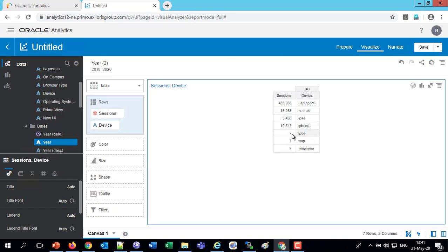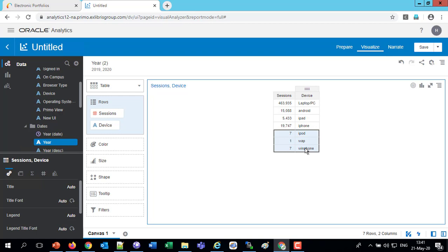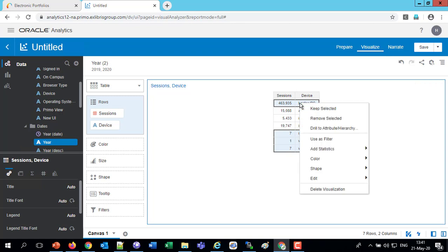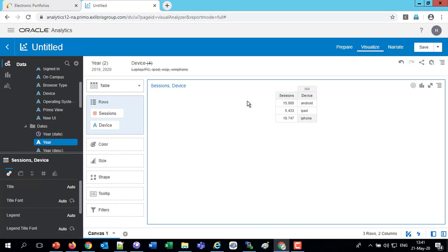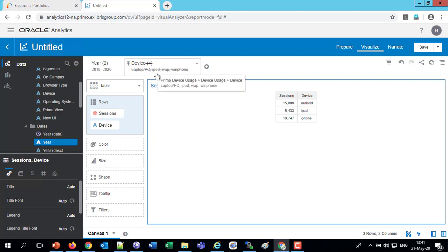So we don't want these very low numbers, the iPad, the WAP, the WinFone. I'm selecting them with the control button. And the laptop PC, we also don't want. That's a very high one. We're interested in what other devices are being used in addition to a laptop or a PC. So these that we've selected, we can right-click and say remove selected. And that's created a filter automatically on the top.